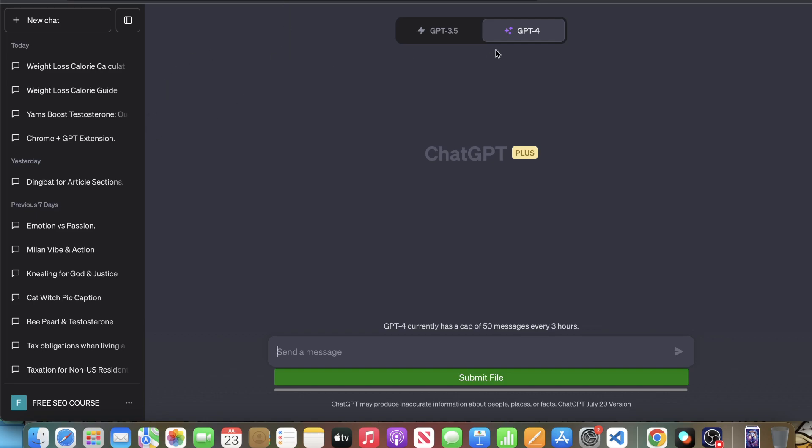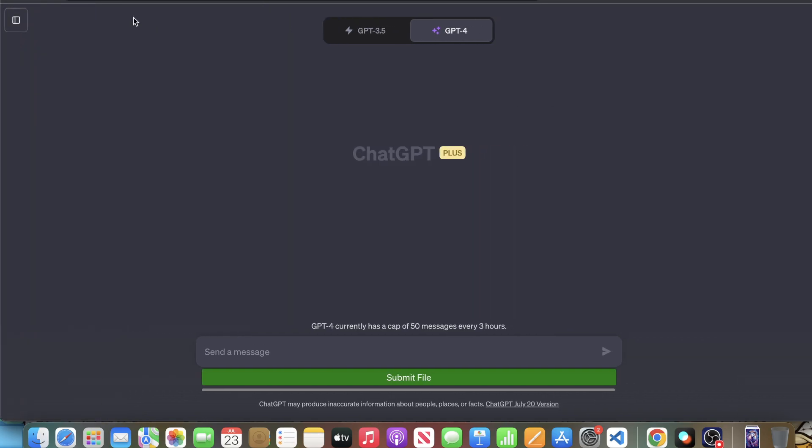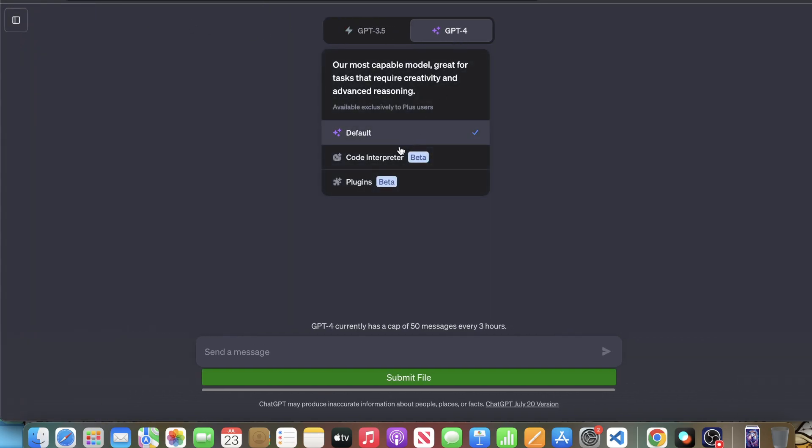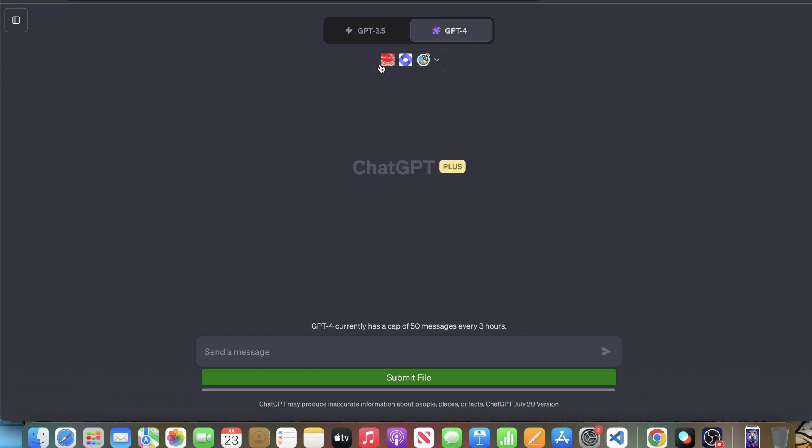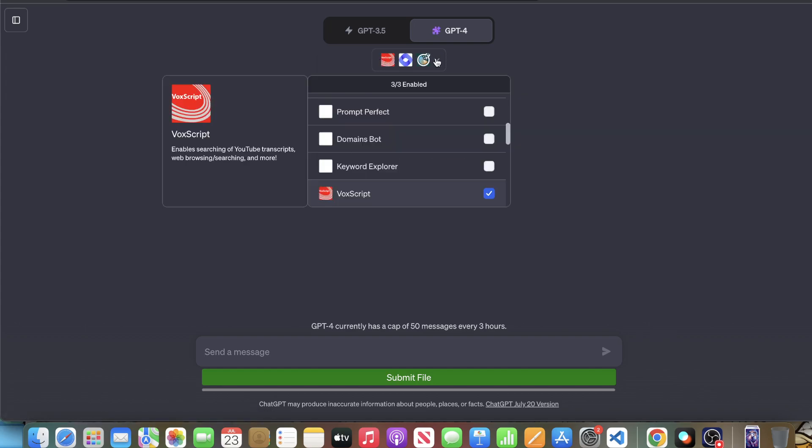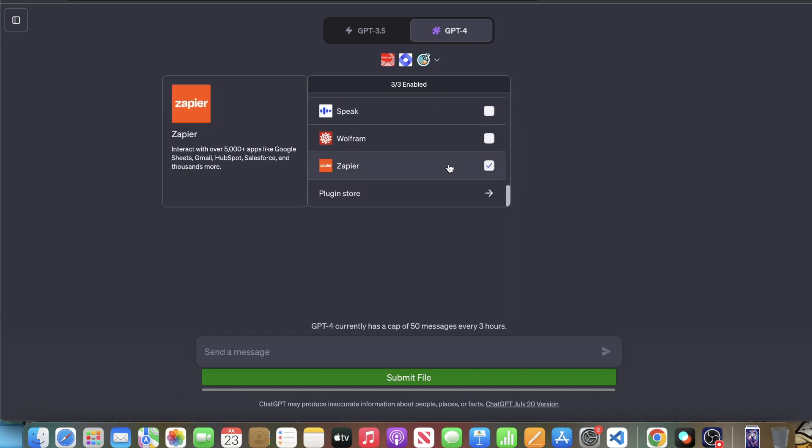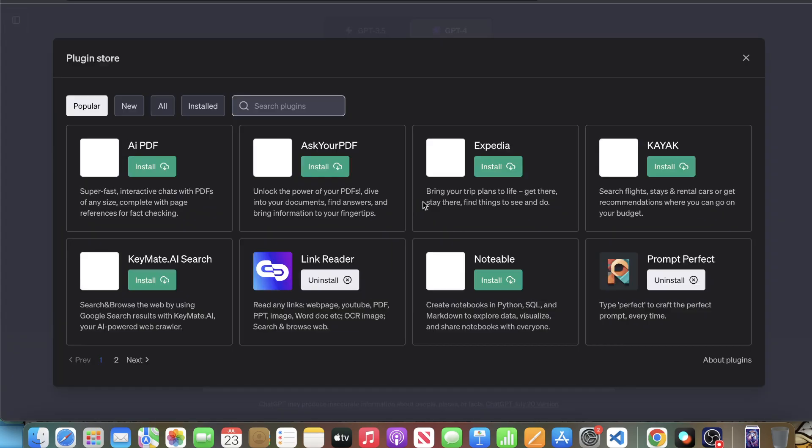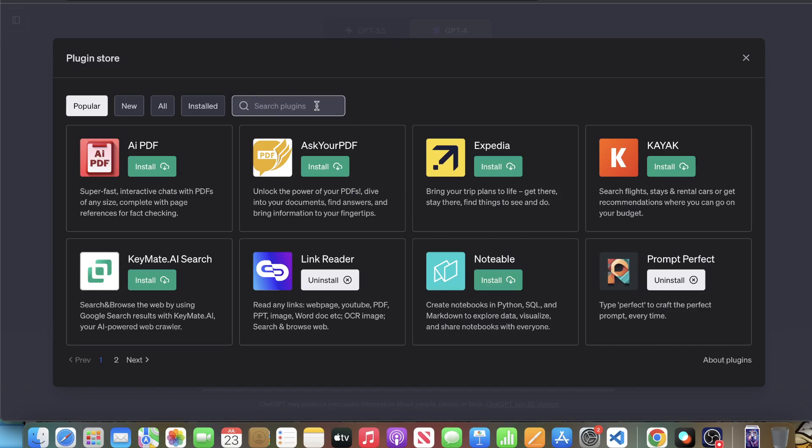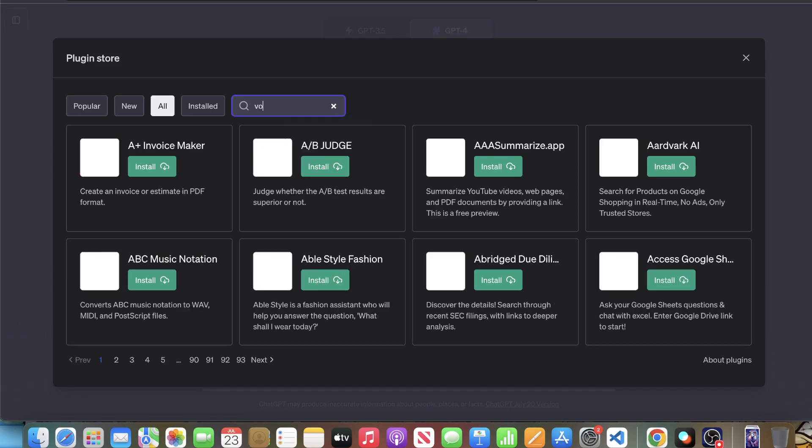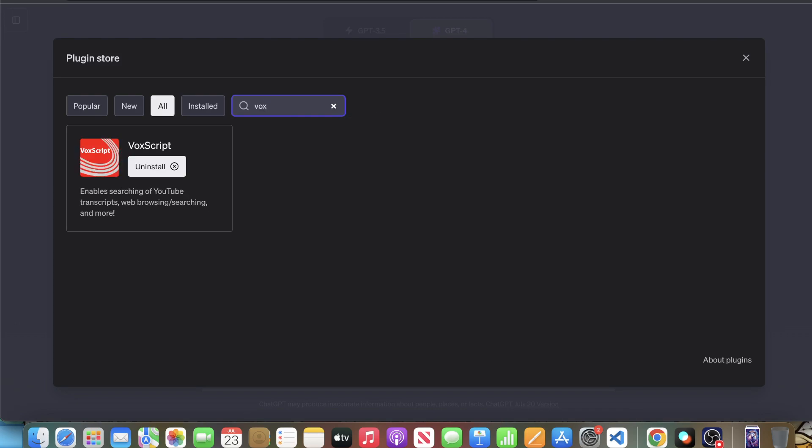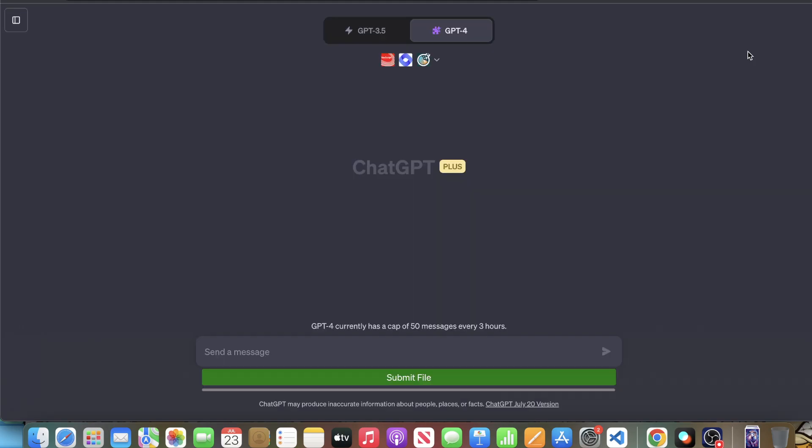Then what you want to do is you want to go to GPT. You're going to have to use GPT-4 for this tutorial. Then you're going to go to plugins. And one of those plugins that you're going to need is VoxScript. So if you don't know how to get that, you want to go to your plugin store. You want to search for VoxScript. That's V-O-X, just search for V-O-X and it will be there. And there it is. And this will essentially work to read through the whole entire captions of the video, the script effectively.